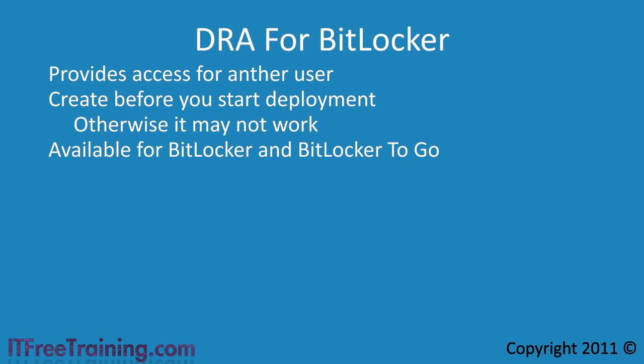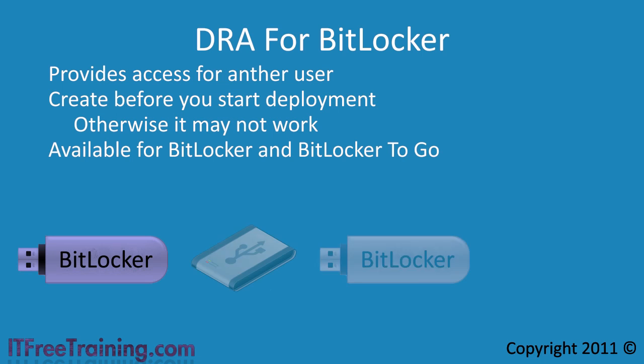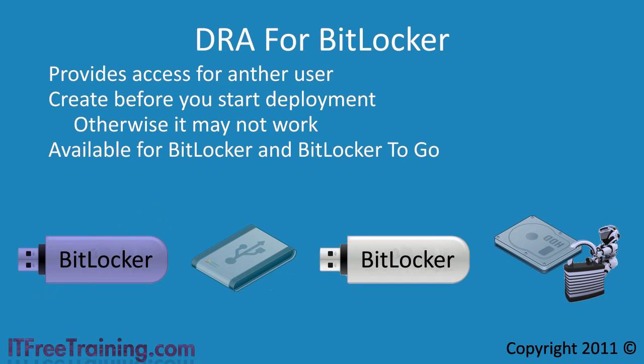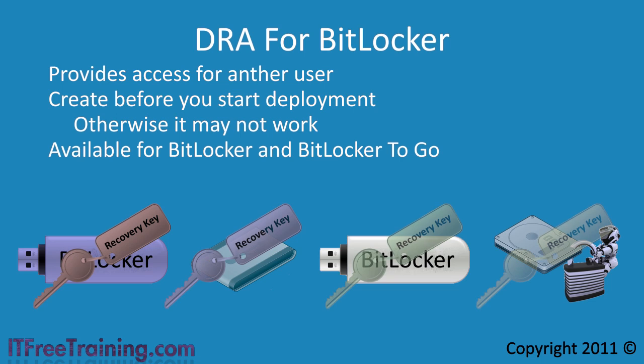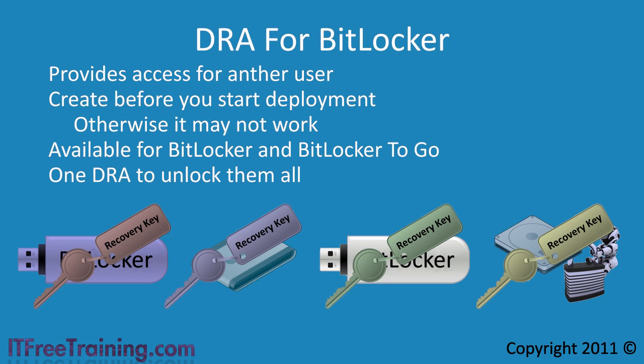You may be thinking, do I need a DRA if I have the recovery key? Well the fact is you don't, because you can always use the recovery key to recover the data, but here is something to consider. Every implementation of BitLocker, every drive, every USB device has its own recovery key. These can be stored in Active Directory to make it simpler, but imagine an enterprise with a decent number of computers. This can mean hundreds or even thousands of keys stored in Active Directory or via some other method. When you configure a DRA, the one DRA can be configured to have access to all your BitLocker implementations. From an administrative point of view this is a lot easier than trying to manage thousands of recovery keys even if you can store them in Active Directory.